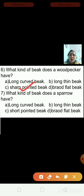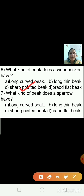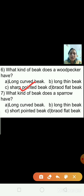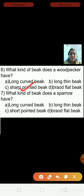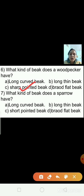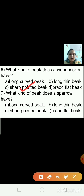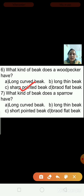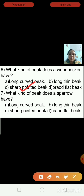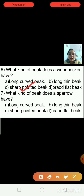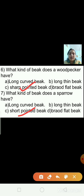Question seven: What kind of beak does a sparrow have? Options are long curved beak, long thin beak, short pointed beak, or broad flat beak. The right answer is short pointed beak — a sparrow has a short pointed beak.